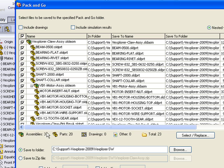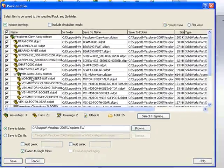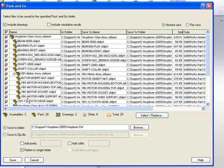The Pack and Go dialog also gives us the ability to recurse in this given directory and find any drawing files that the assembly or any of the sub-components might reference.